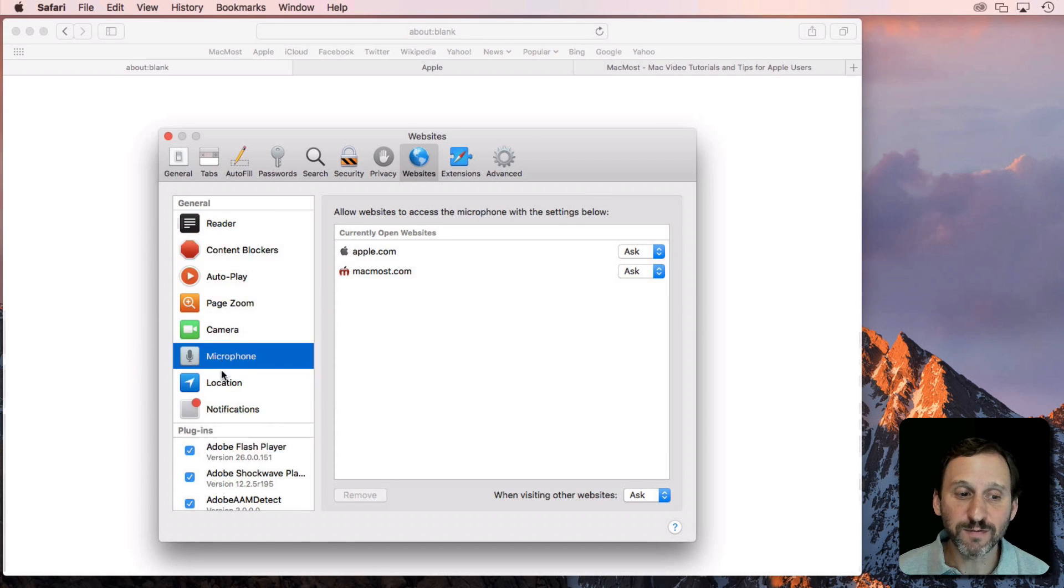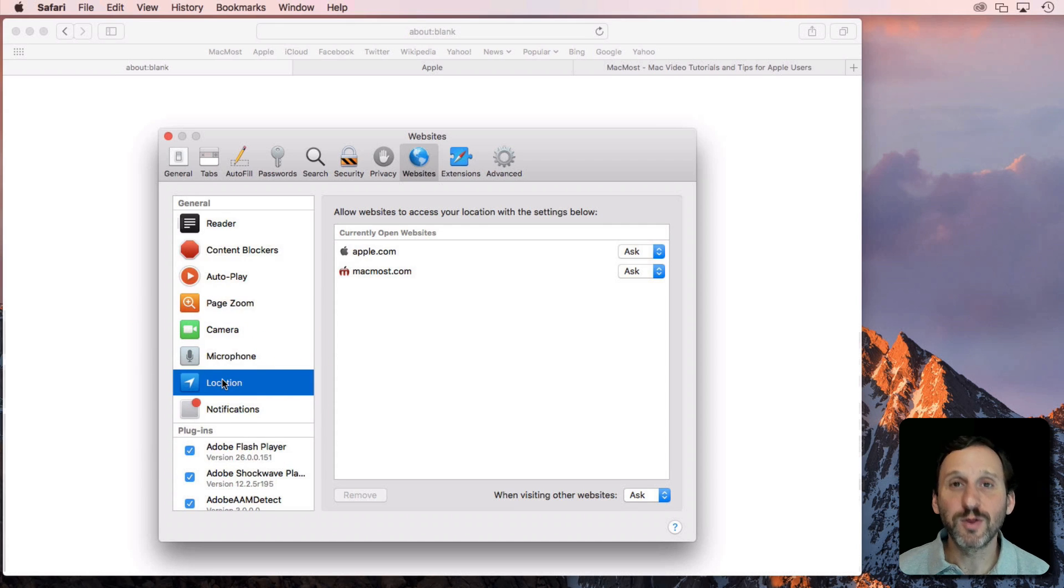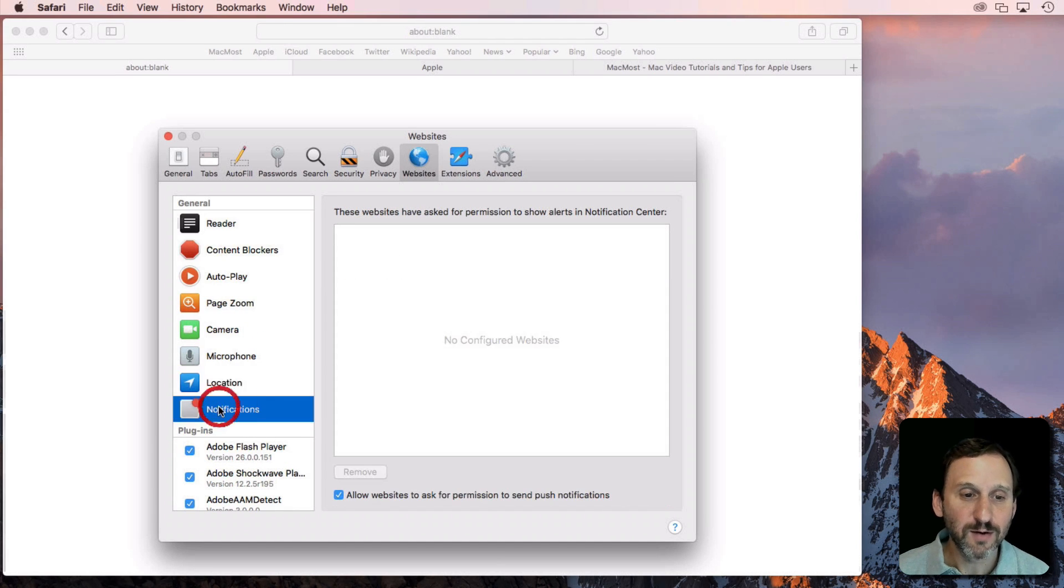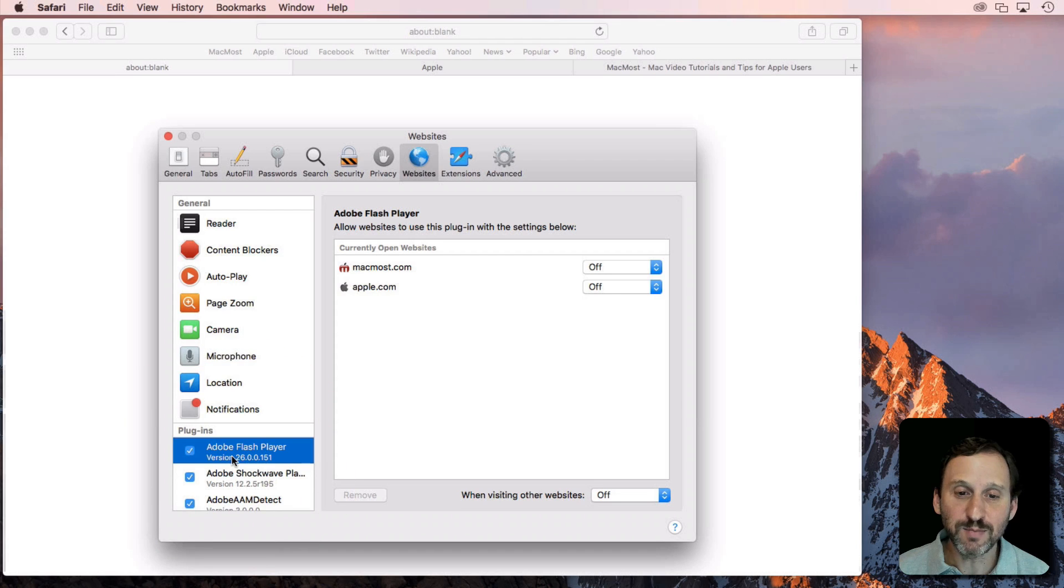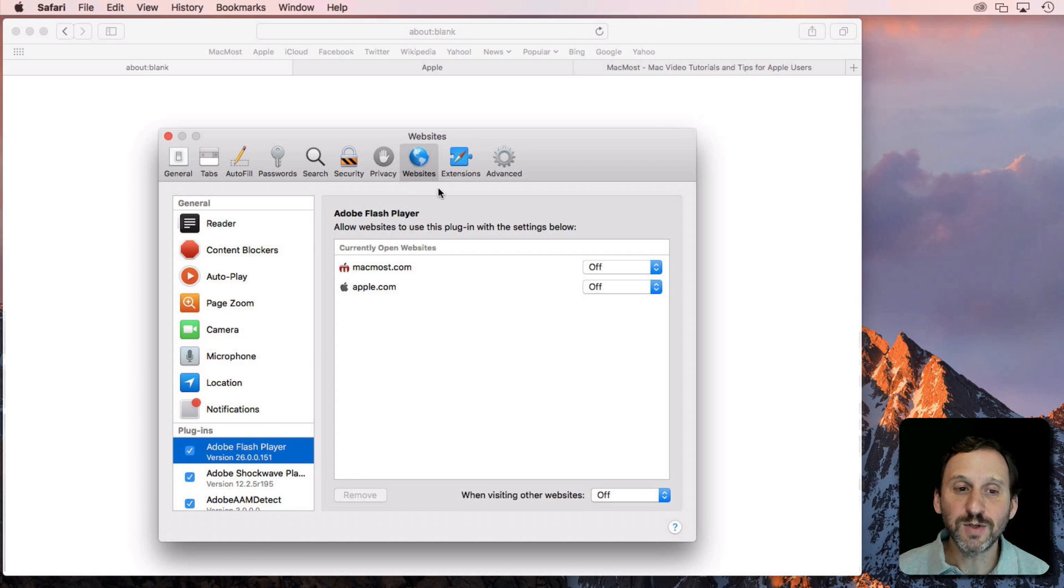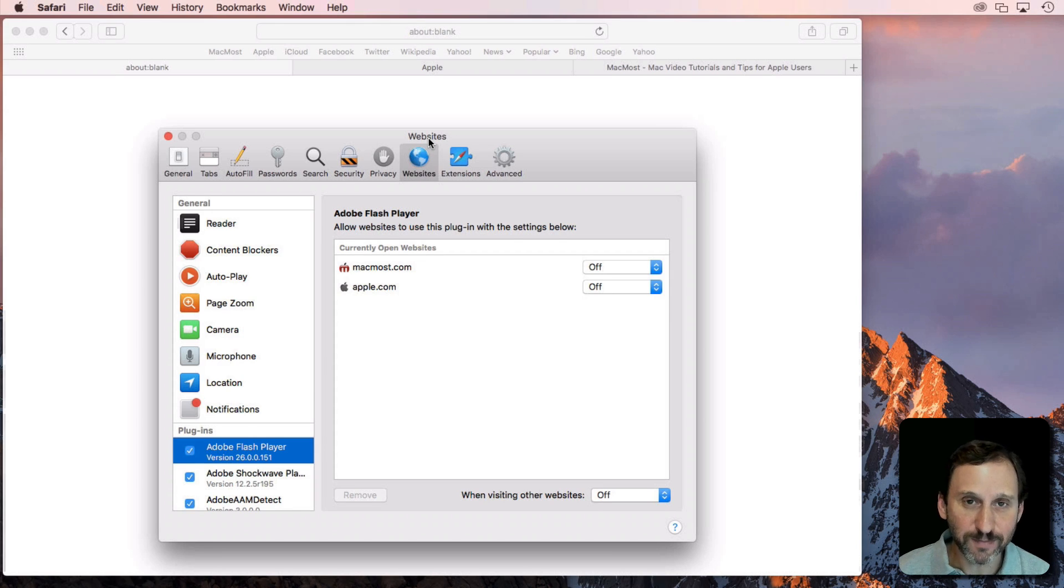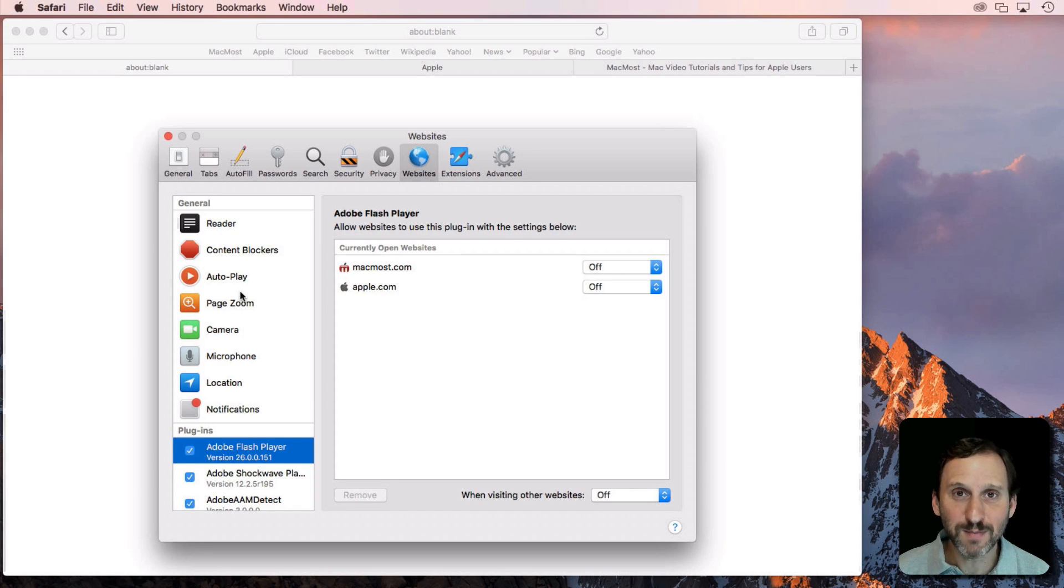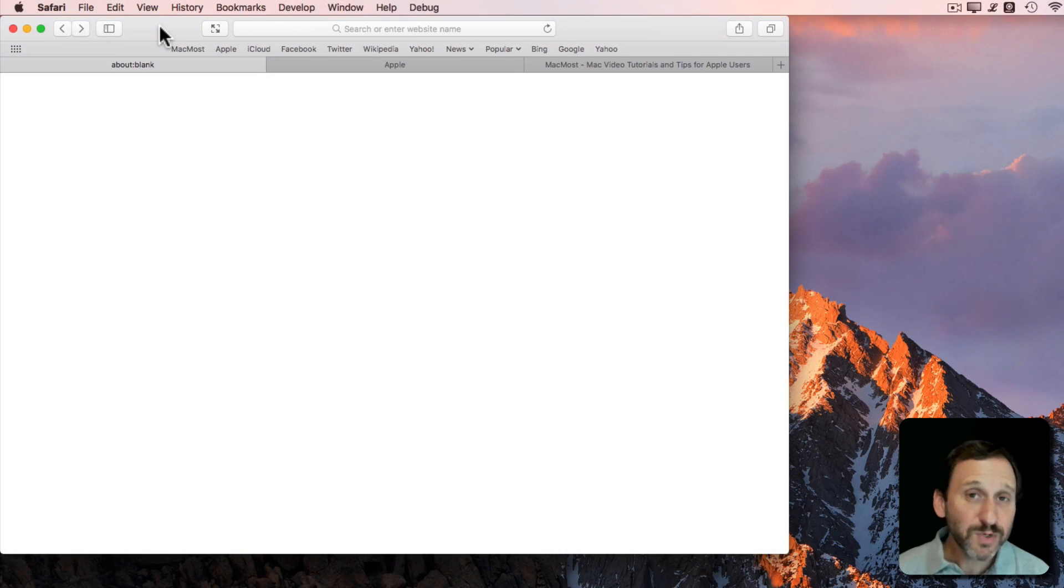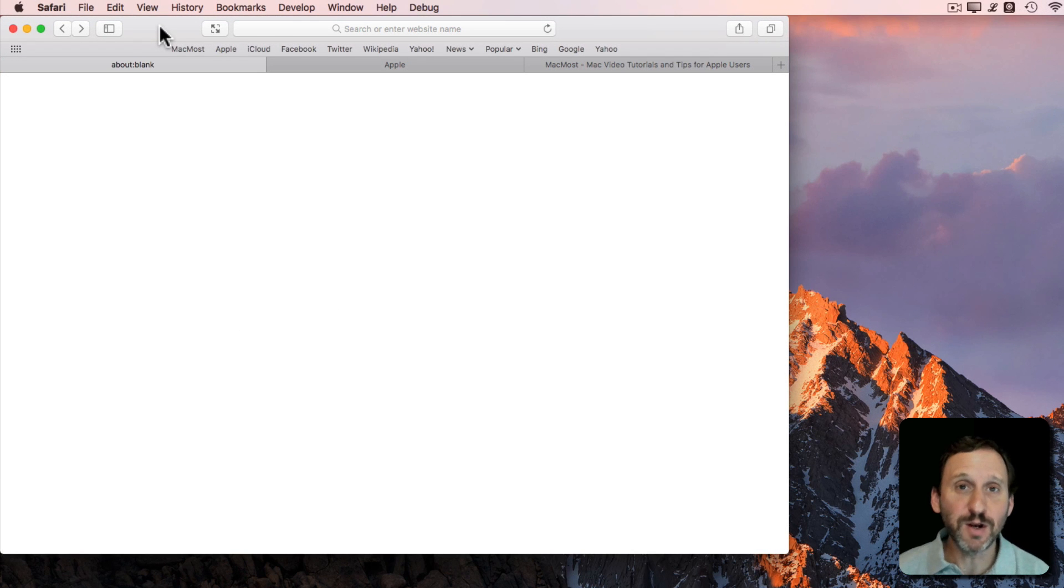Camera settings, Microphone settings, whether or not your location is shared, whether or not notifications are allowed, and then any plugins like Flash or Shockwave down here. So it's just one section here in High Sierra where I can define everything on a per website basis. In particular, a lot of people are going to be interested in that video autoplay setting.